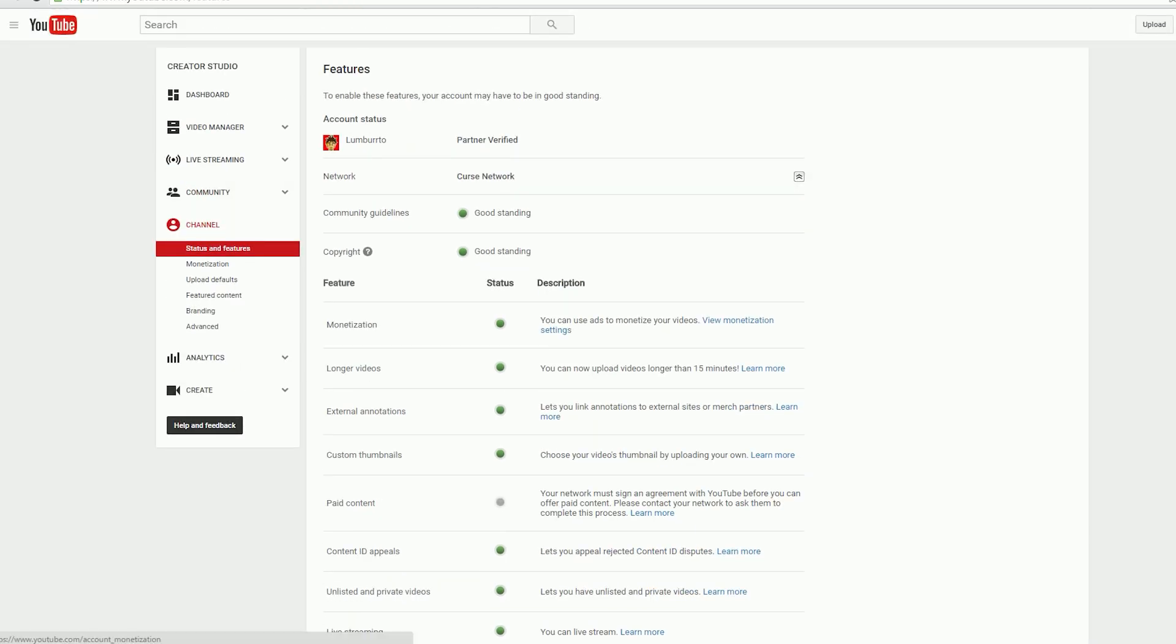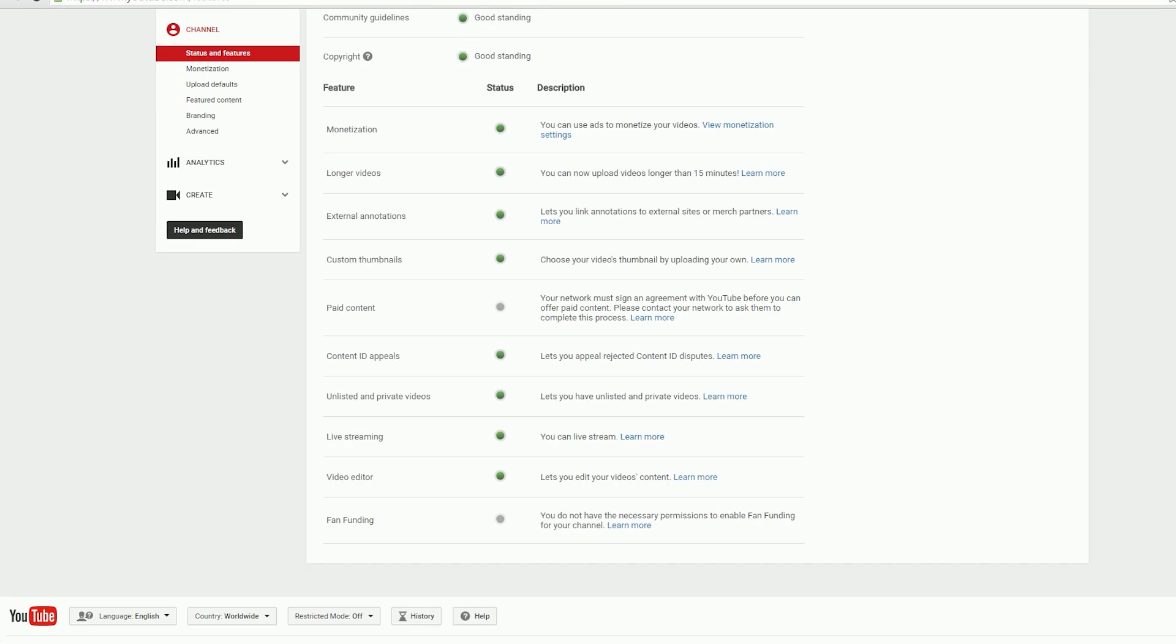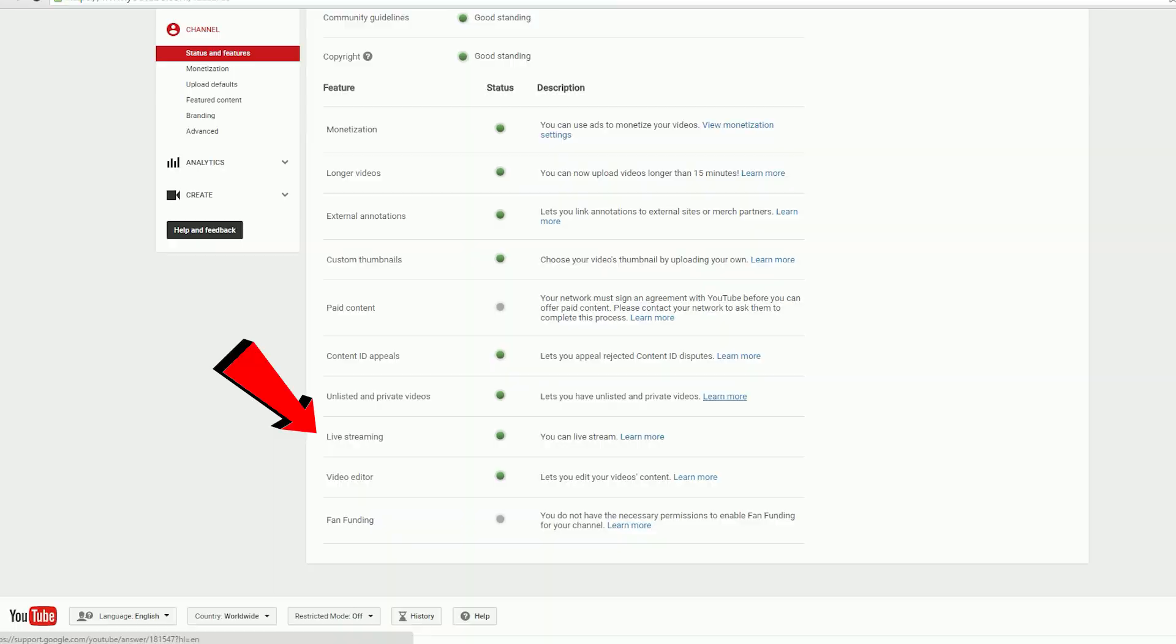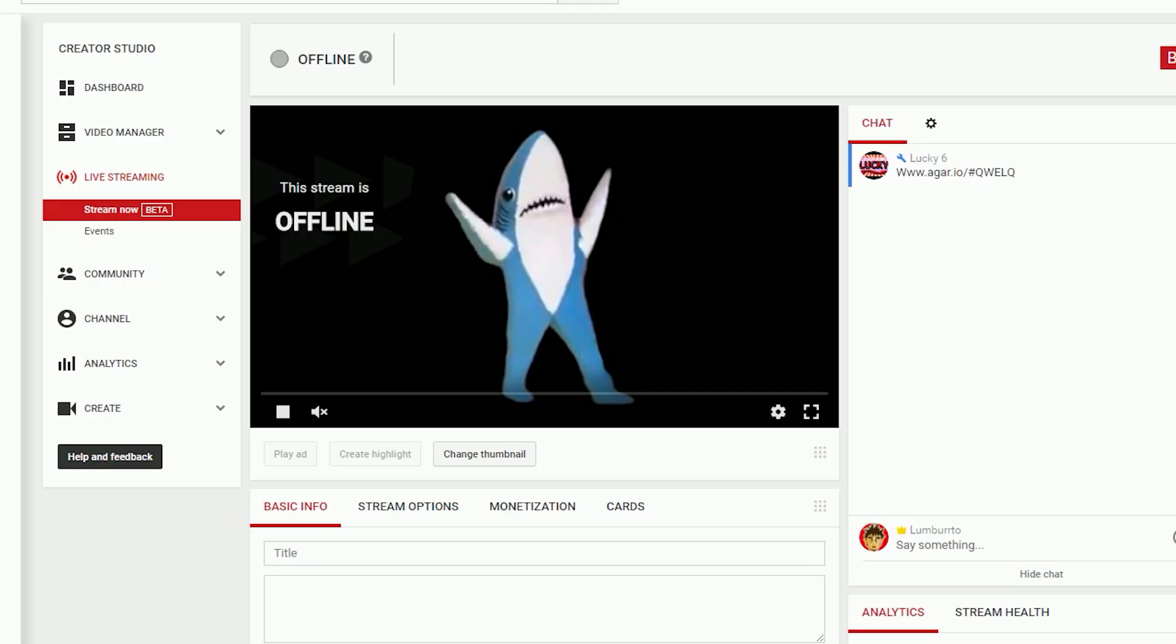Next, go to your channel status and features, scroll down to where it says live streaming, and enable live streaming. Once you enable live streaming, you'll gain a new option under dashboard and video manager that will say live stream.